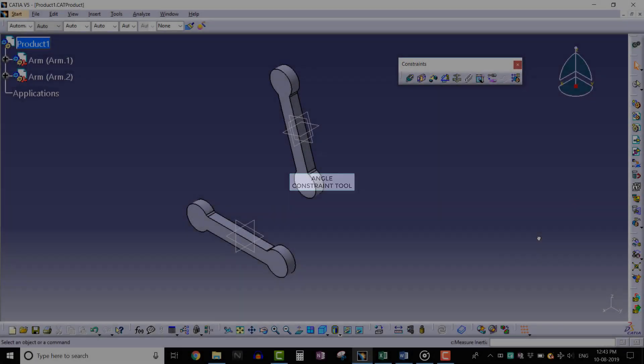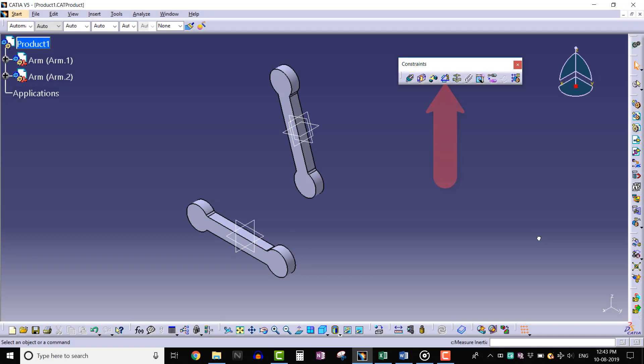Hello everyone, in this lecture we will learn about the angle constraint tool. We can find this tool on the constraints toolbar here. This tool creates an angle between two selected surfaces or planes. Let's understand this through an example.